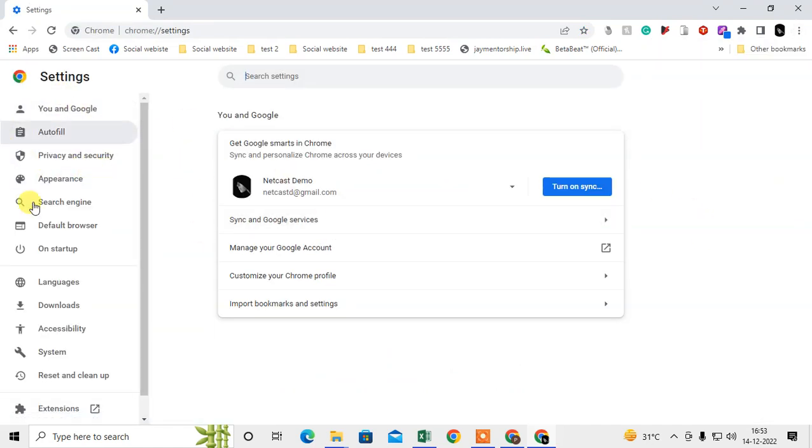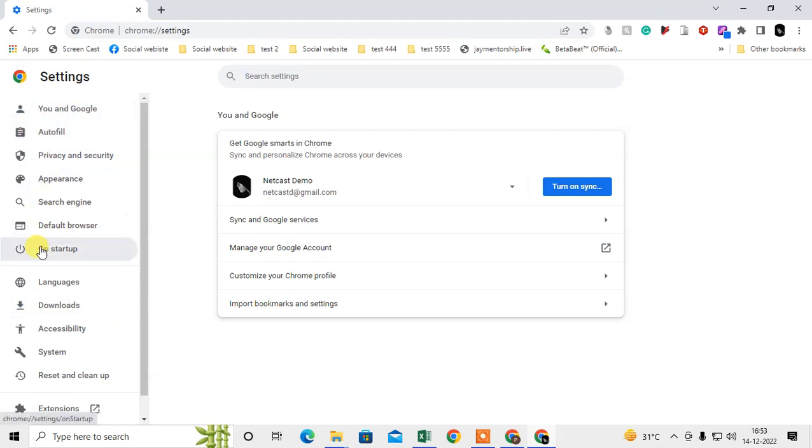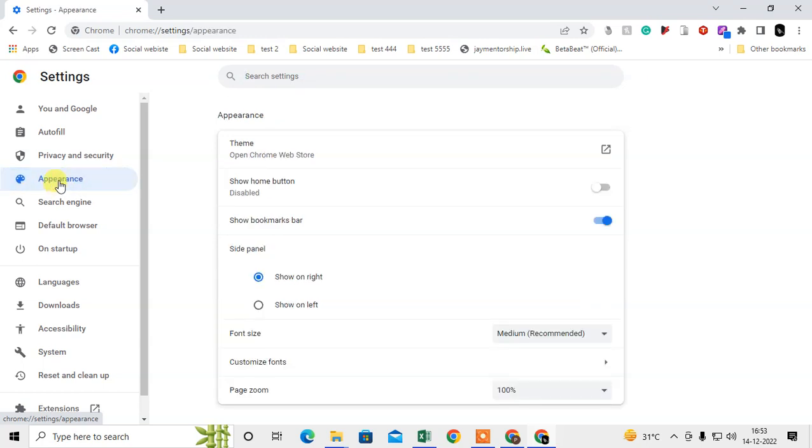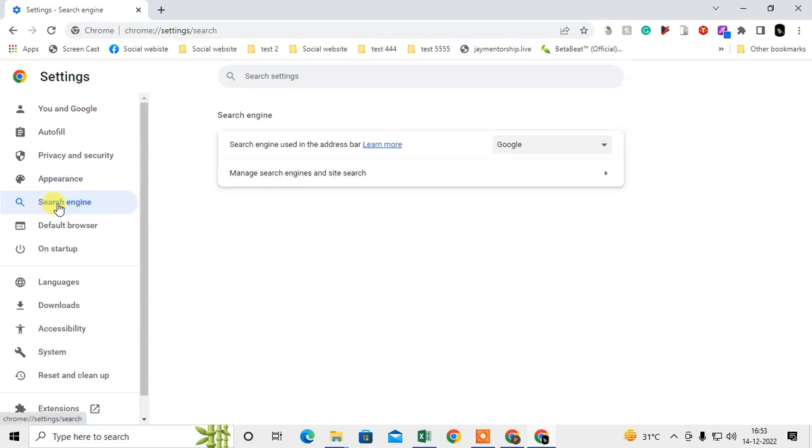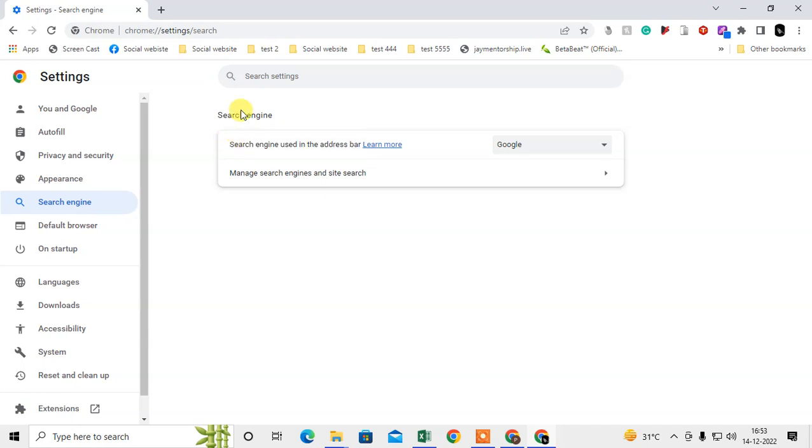You need to go to the Search Engine option. Under Search Engine, you can see the search engine used in the address bar. This is the address bar search engine. I currently have Google selected.